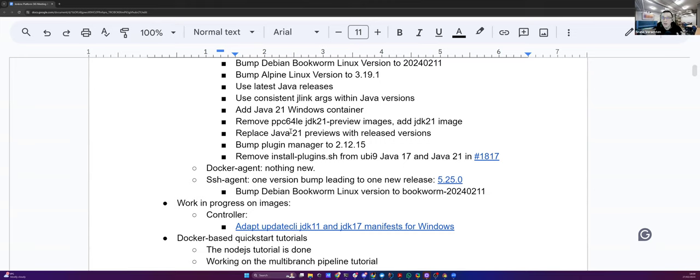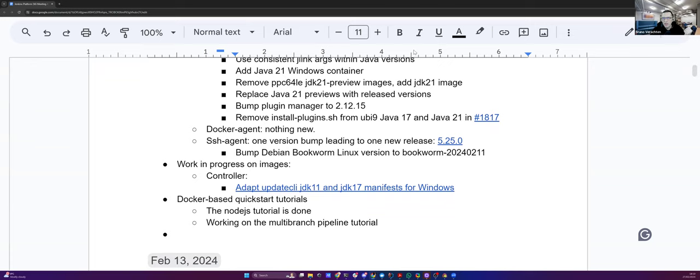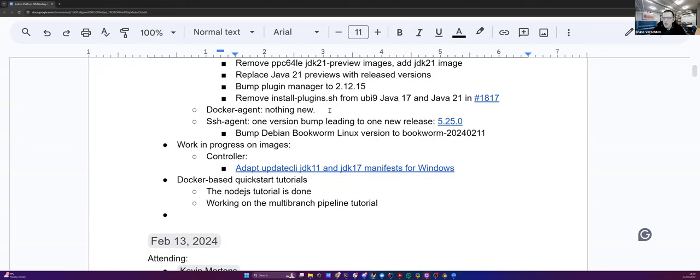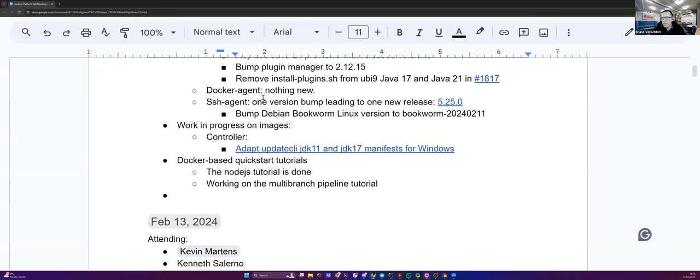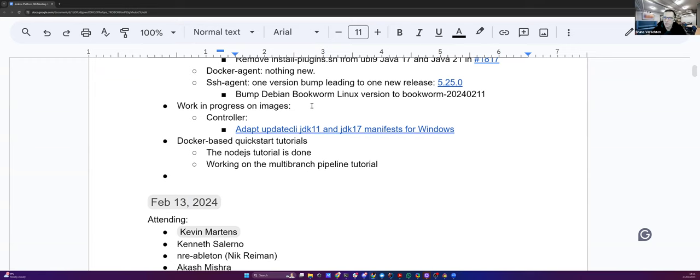In fact, not all images are built this way, but for some of our Docker images, we start with downloading the JDK from Tamarin and then we run the J-Link command with some arguments in order to have a very tailored version of the JDK for the architecture and the operating system we are building on. We also have added the Java 21 Windows container and Mark and Kenneth Salerno have worked on removing the PPC64LE JDK 21 preview images and replaced them with an official JDK 21 image. For the Docker agent, there is nothing new happening. And for the SSH agent, we only had one version bump leading to just one new release, which also was about the update of the Debian Bookworm Linux to the February version.